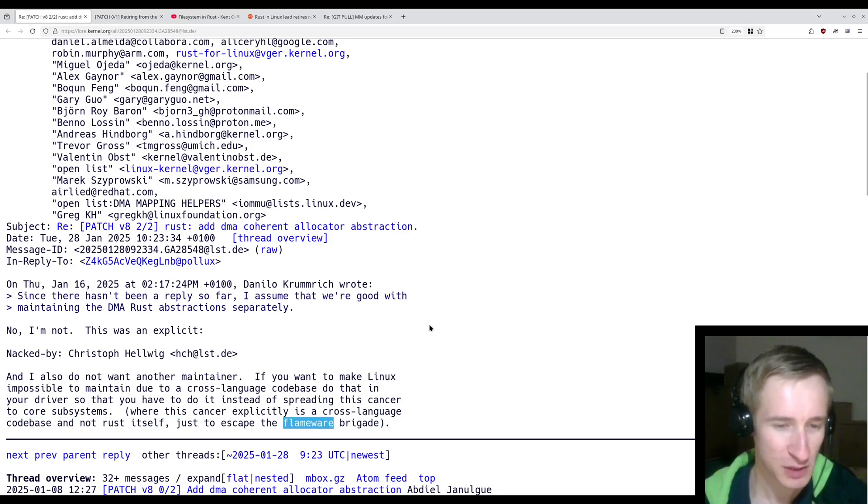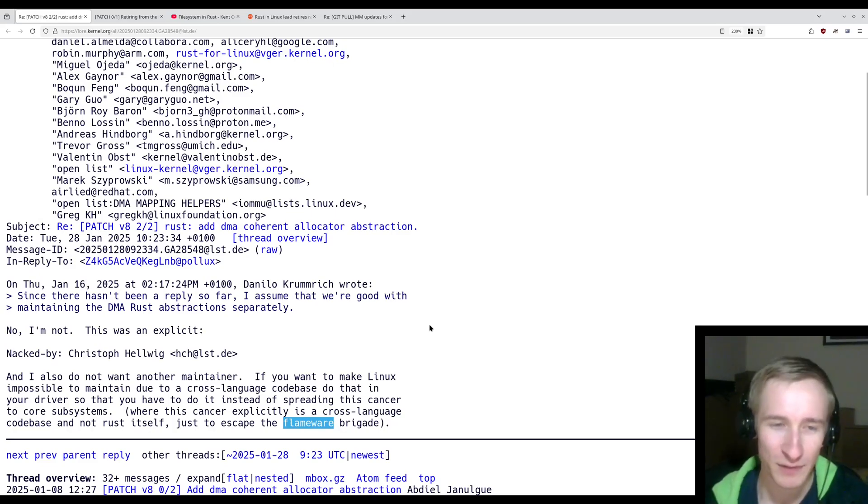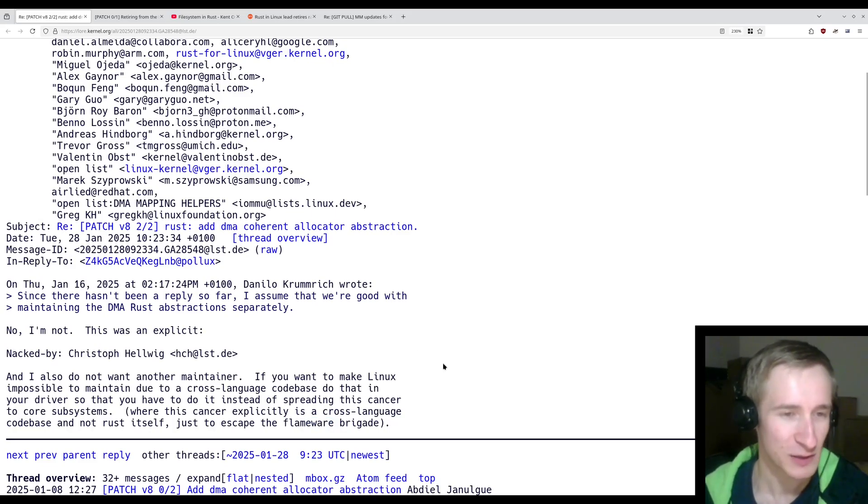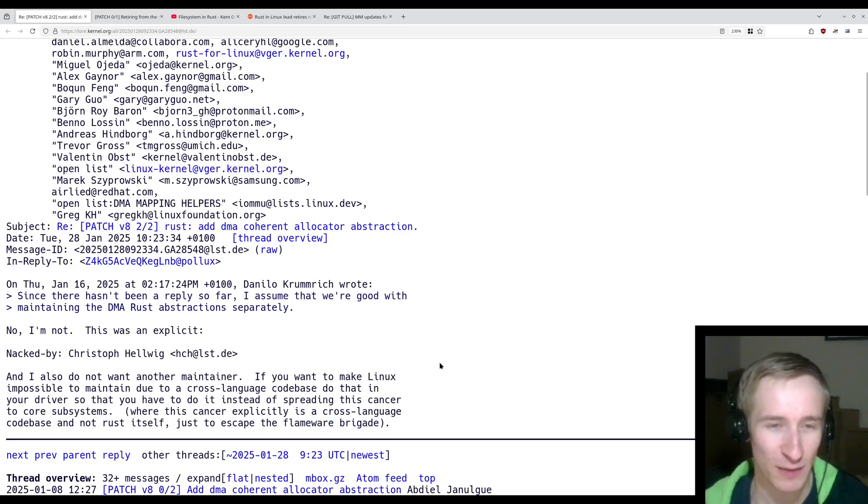I assume that's supposed to be Flamewar. It says Flameware, but let's just say it says Flamewar.